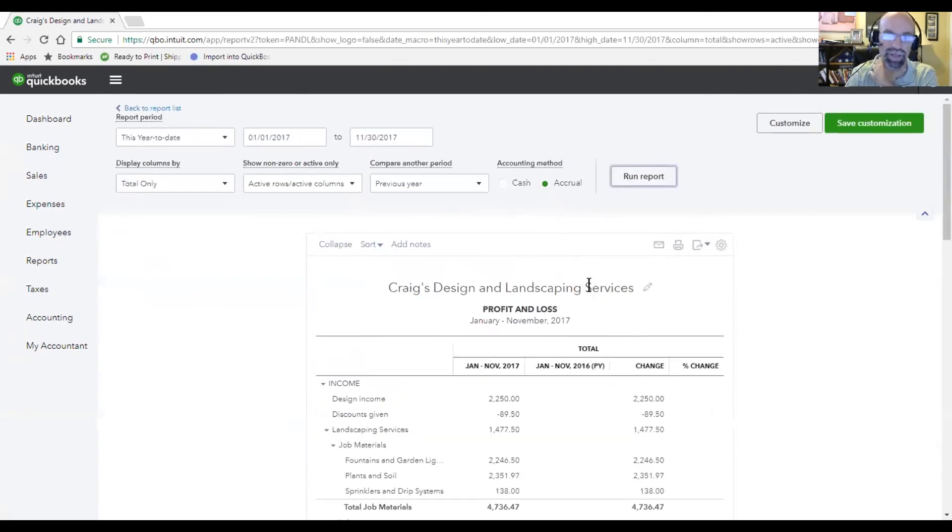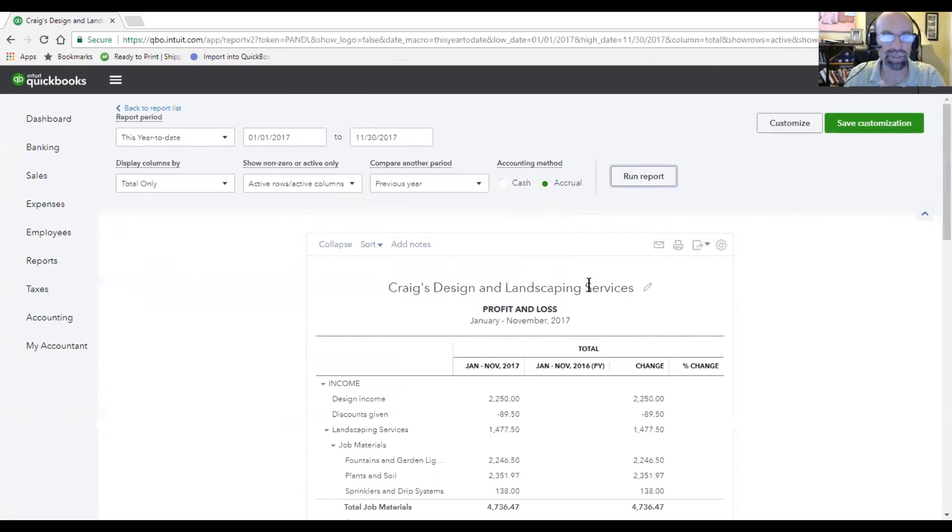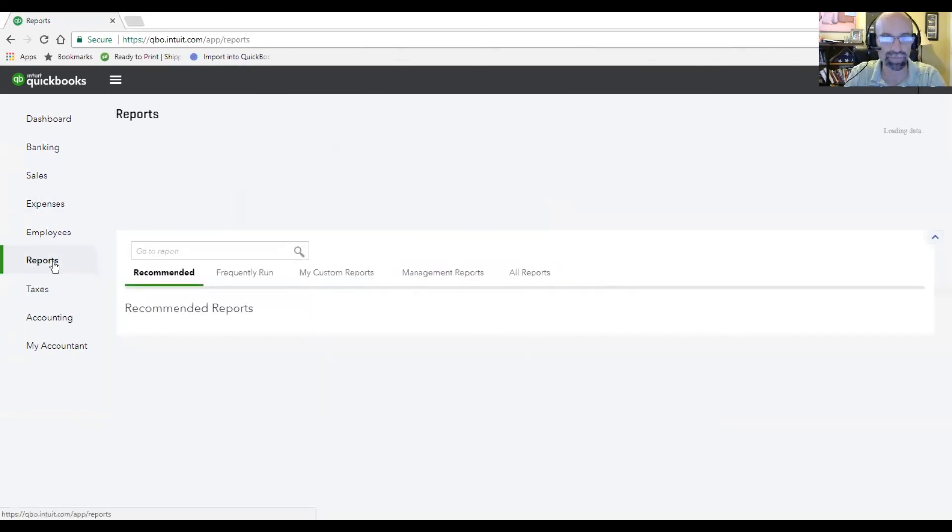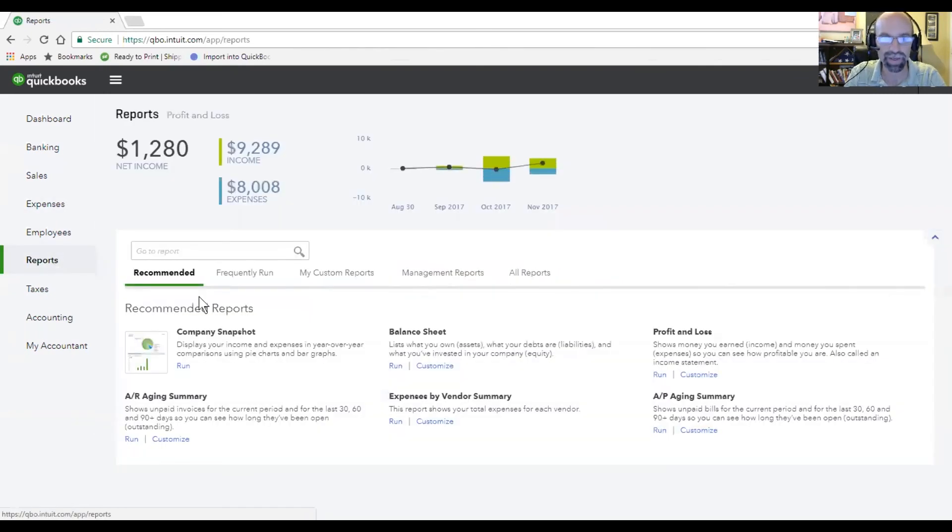So really handy to be able to have those reports. So again, to find the profit and loss statement report and the balance sheet, head over to the reports, find it under recommended or all reports.